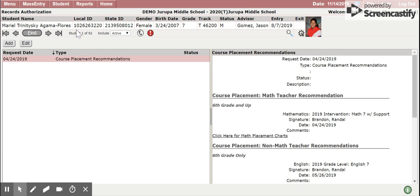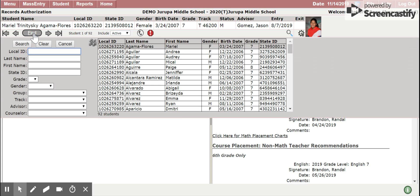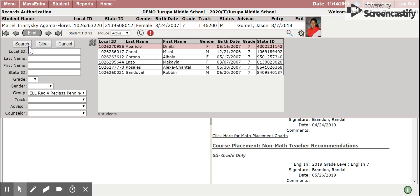Next, we want to find those students that have been identified. For this, we are going to use the group that has been created for this purpose. Click on the group filter and find the ELL Recommended for Reclass Pending Forms. Once that group has been entered in the filter, go ahead and click Search.